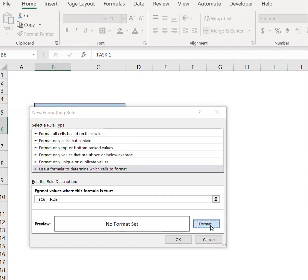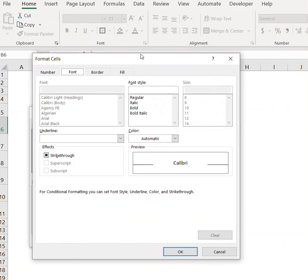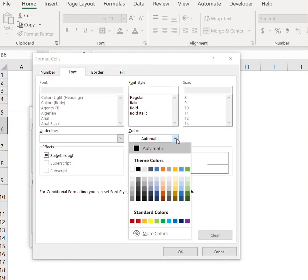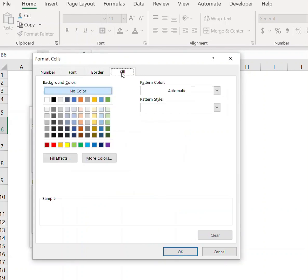Now go to Format, and from Font select the green color and check strikethrough. Go to Fill and select green color for the background. Press OK.